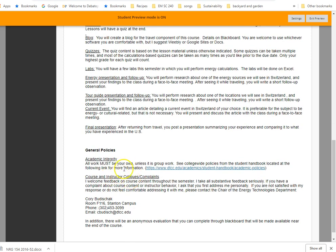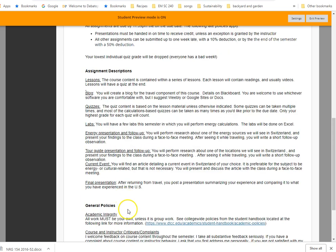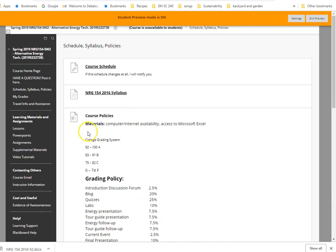And then there are general policies, academic integrity. I do want to highlight that, that we do take that very seriously here. So plagiarism, if you're copying something from the Internet without attribution, or you're copying someone else's work, we do take that very seriously, and there will be repercussions. If you do have comments on the course, I do encourage feedback. I'm an open book, so just if there's anything that you want to address, please address it with me first. If you don't feel comfortable, you're more than welcome to address it with my department chair, whose contact information is listed down there.